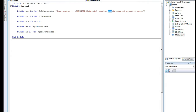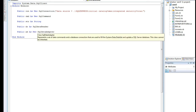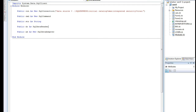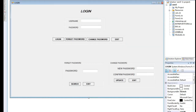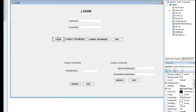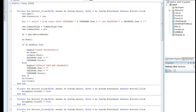On the login page, when you enter the username and password and they are correct, it should navigate accordingly. Under the login button code, we open the connection and then use the query: SELECT * FROM login WHERE username equals username text box value AND password equals password text box value. Based on this, the data reader reads the information.